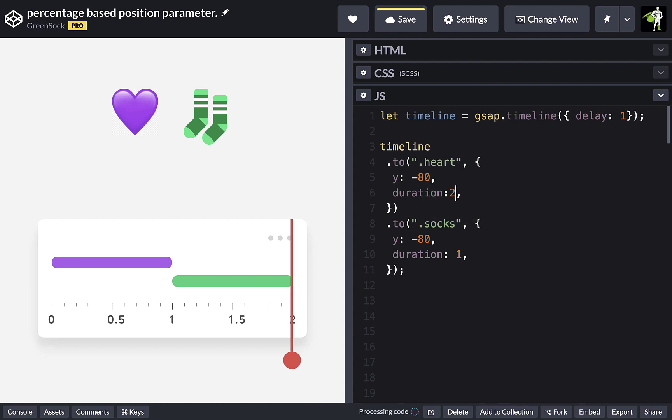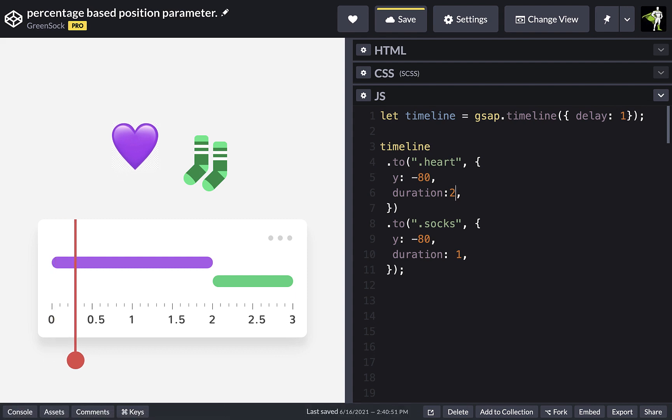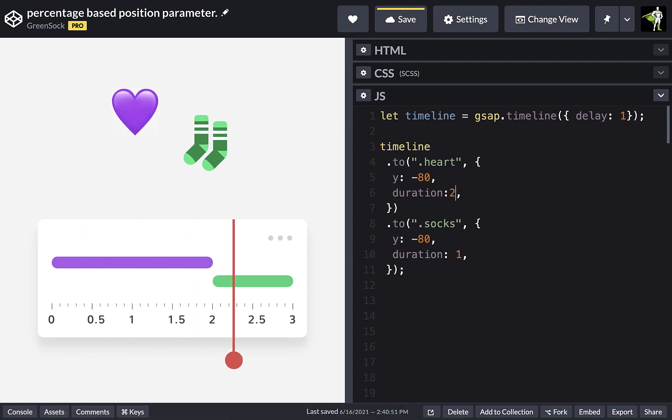So if we were to change the duration of the heart tween, the start time of the sock tween would also change. This is great because it makes your animation code nice and easy to adjust.